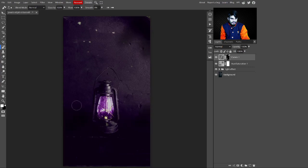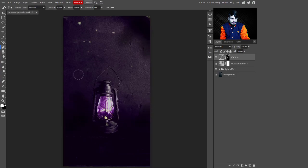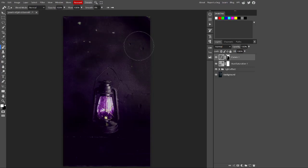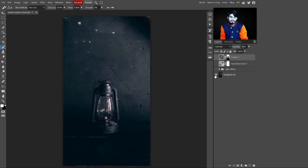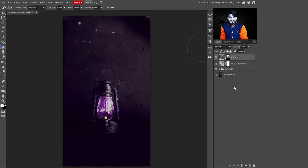Continue painting here and there. You can also decrease the opacity to control how much darkness you want — I'm selecting a value of 49 percent.